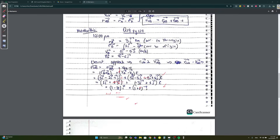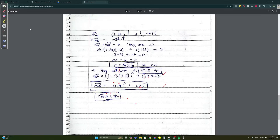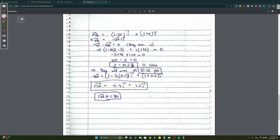Now we substitute t = 0.2 back into r_AB = (1 - 3(0.2))i + (1 + 0.2)j to get the position vector. We can't keep it as a vector — we need the magnitude (actual distance). The magnitude is approximately 1.3 kilometers. That's how you do closest approach.